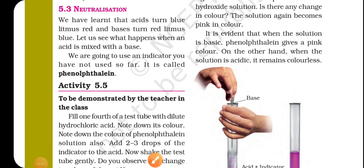Good morning students. Welcome to the science class. Today in this class we will discuss an important topic: neutralization and neutralization in our daily life.